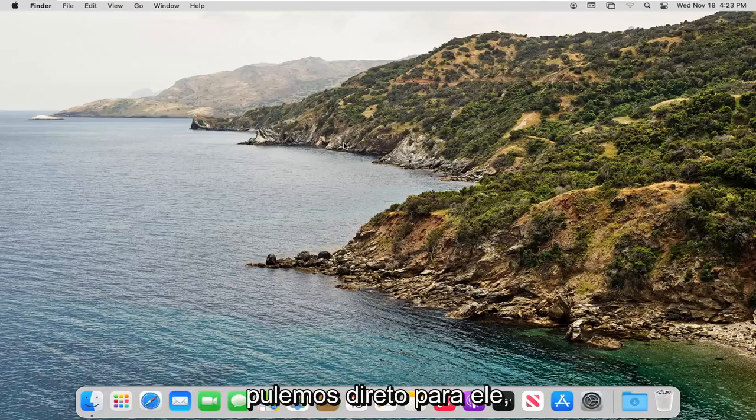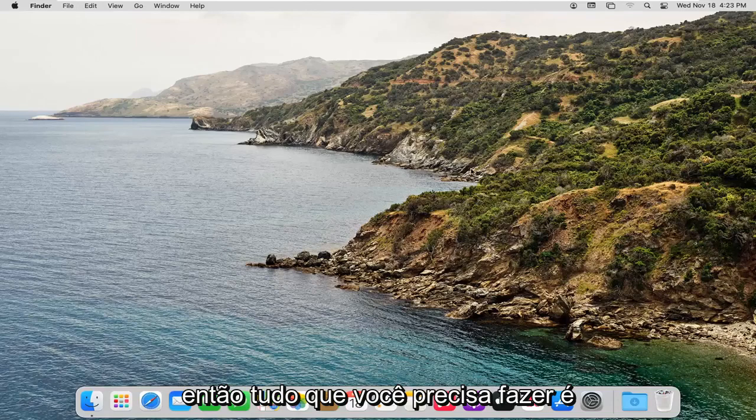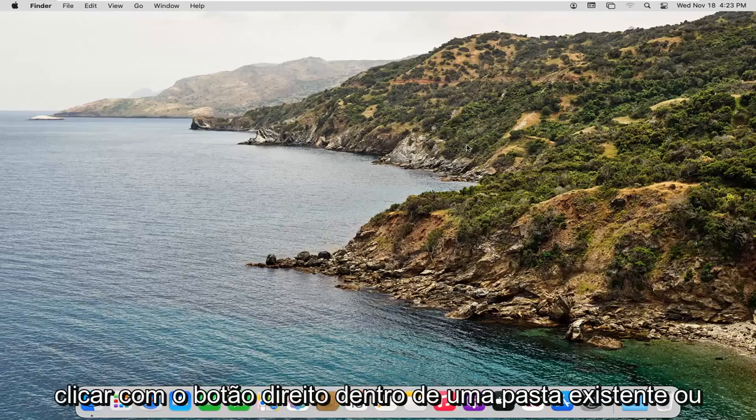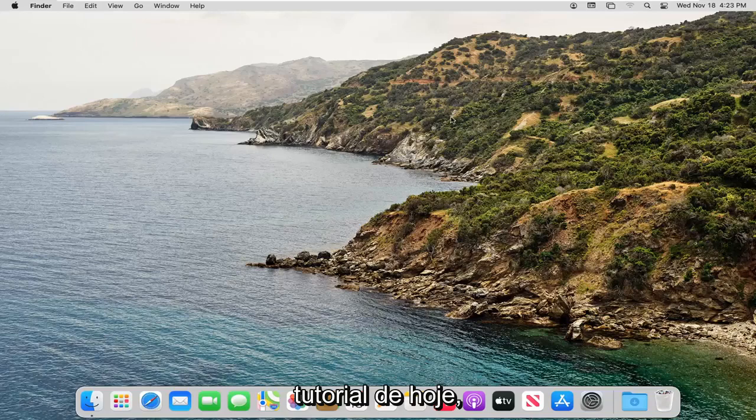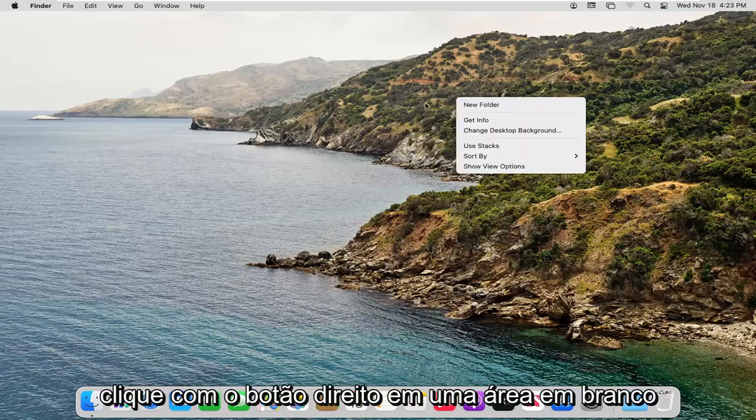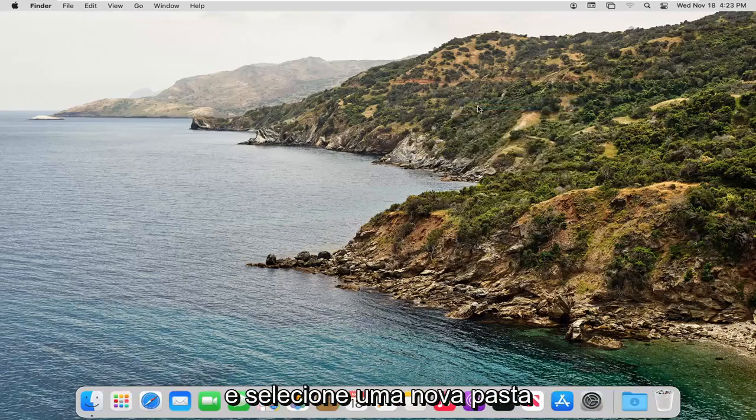And without further ado, let's go ahead and jump right into it. So all you have to do is just right-click inside of an existing folder or perhaps on your desktop, like in today's tutorial, just right-click in a blank area and then select New Folder.